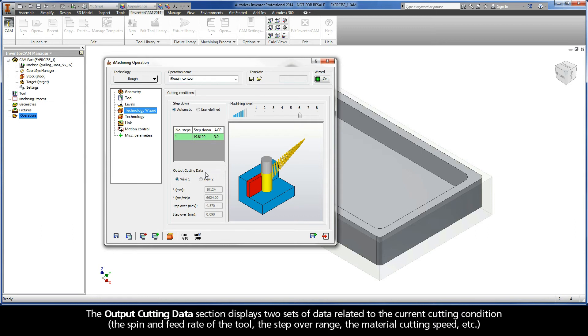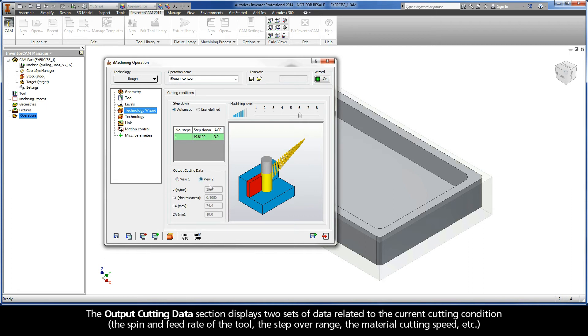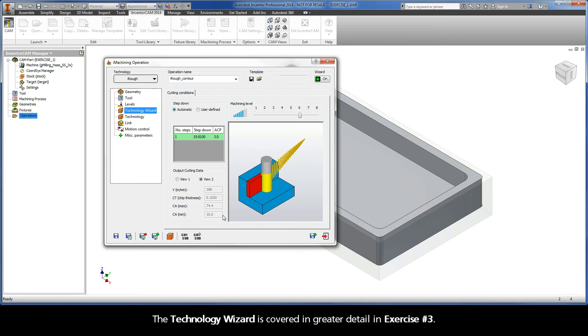The output cutting data section displays two sets of data related to the current cutting condition: the spin and feed rate of the tool, the step-over range, the material cutting speed, etc. The Technology Wizard is covered in greater detail in exercise number 3.